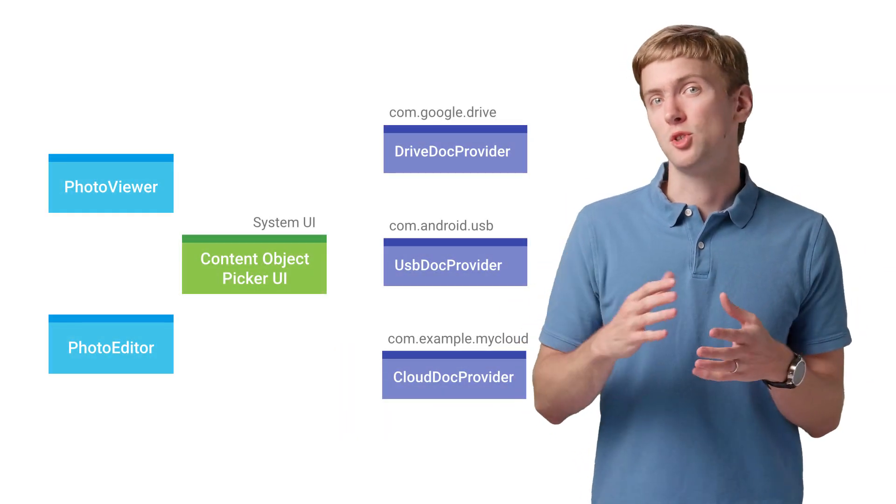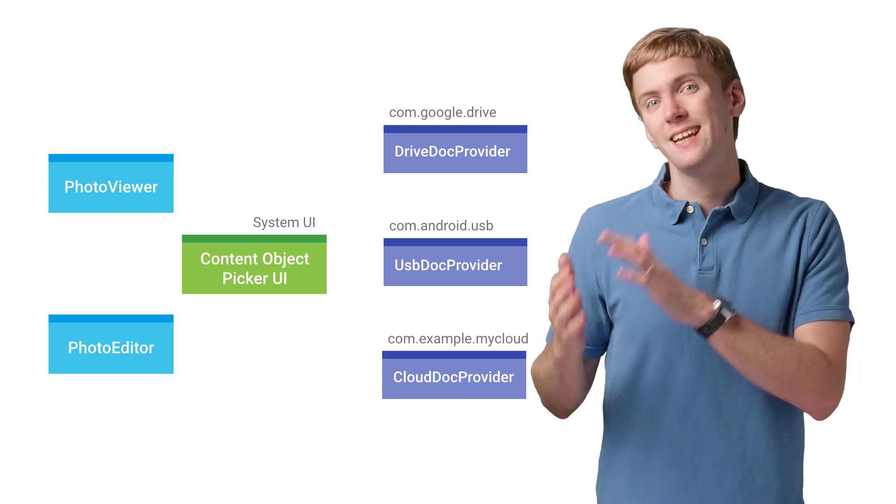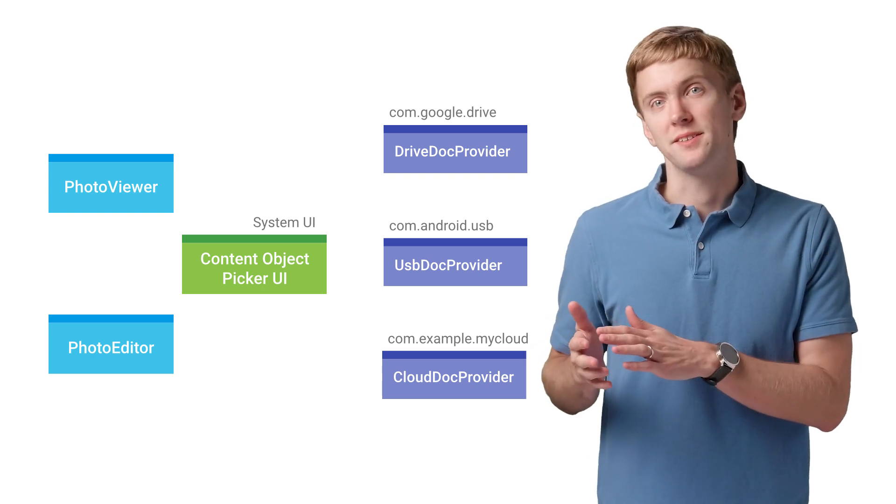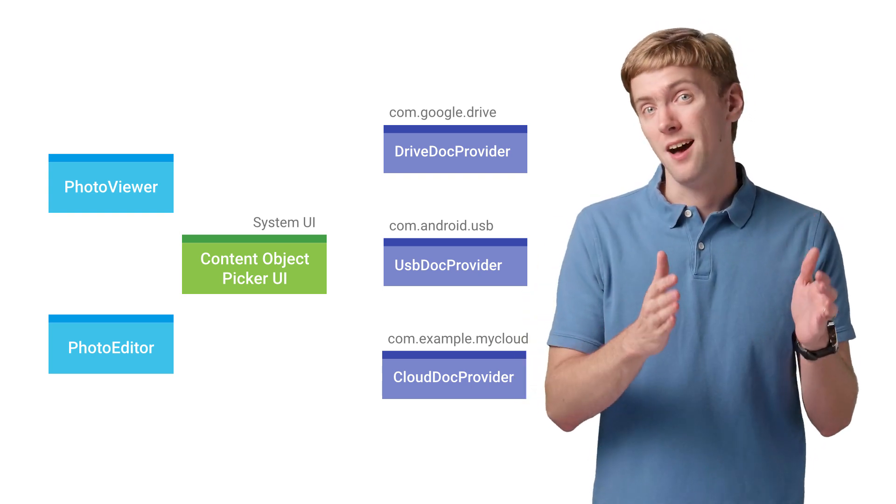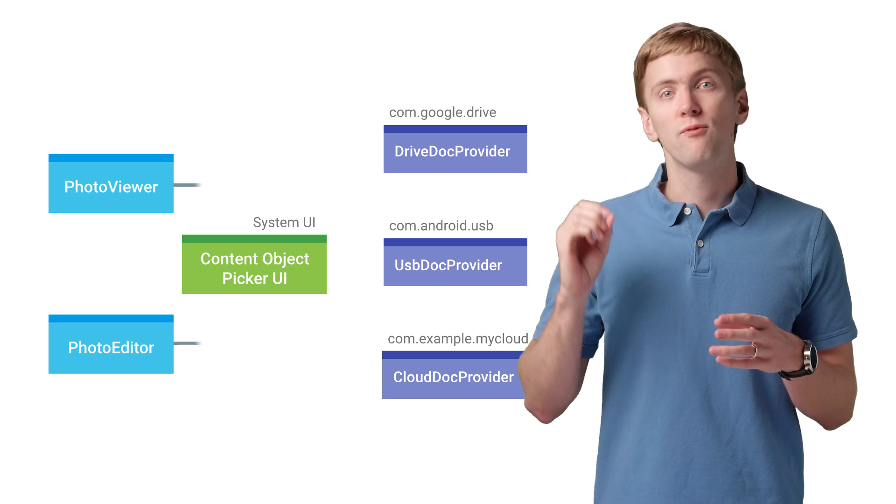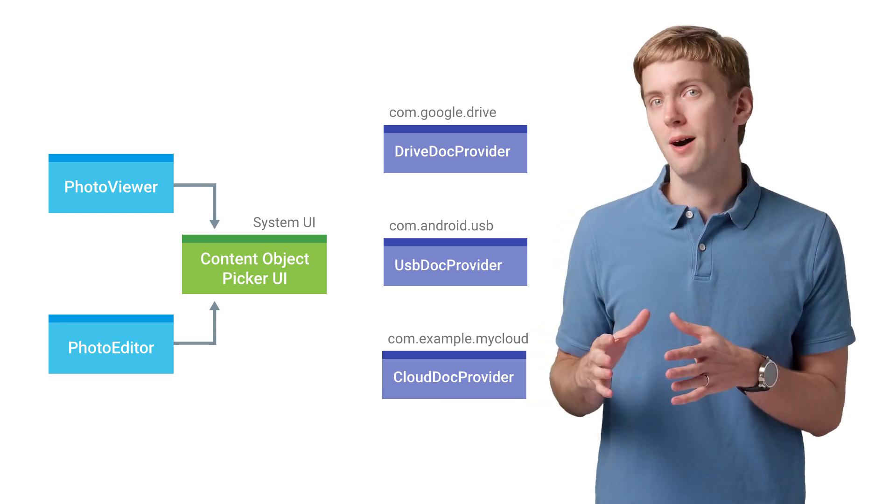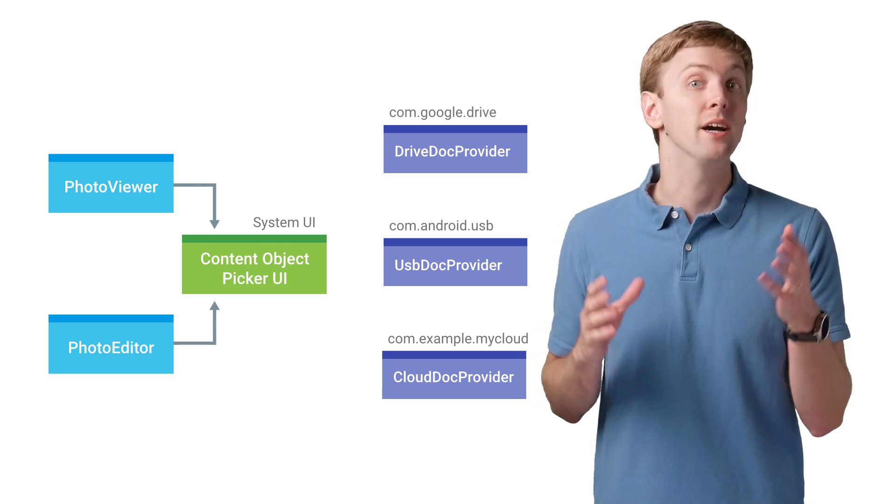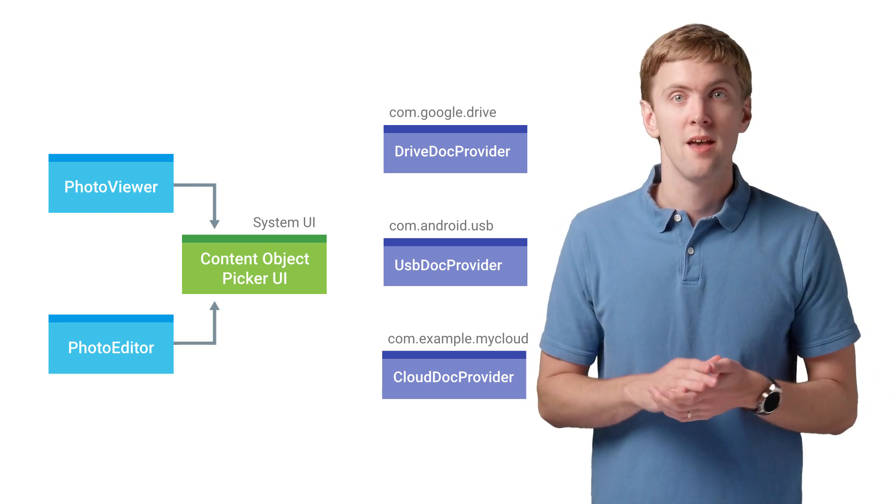A quick refresher on the Storage Access Framework. On KitKat and higher devices, when apps start a Get Content Intent, they'll first get a system-provided UI, courtesy of the Storage Access Framework.